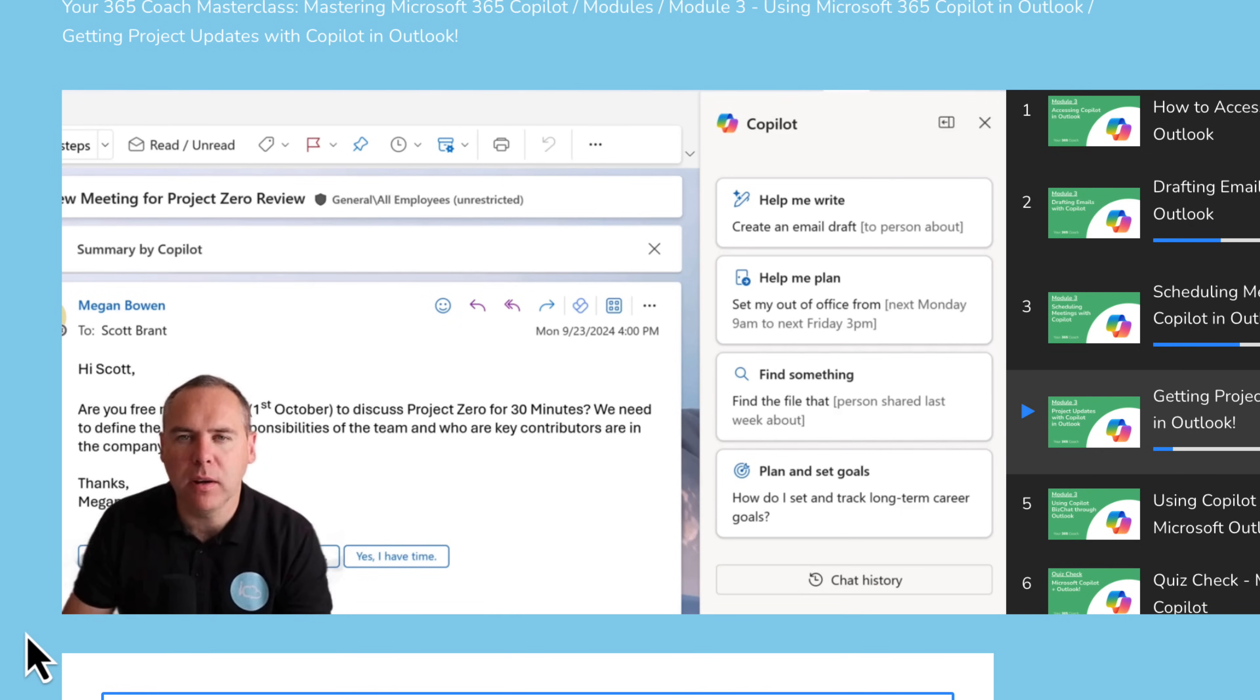Our Copilot Masterclass takes you beyond the basics, helping you understand how to use AI across Outlook, Word, Excel, and more, and how to prompt Copilot effectively to save time and get much better results.